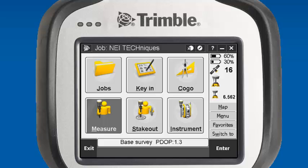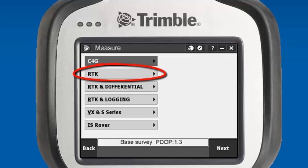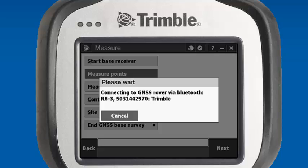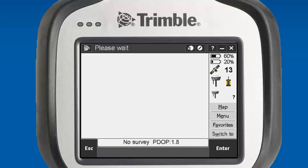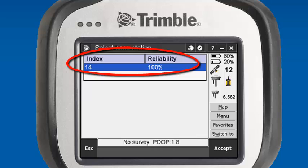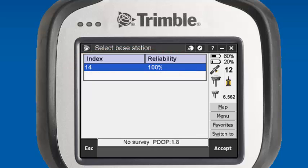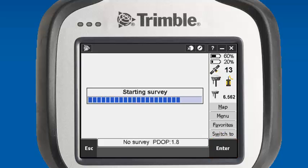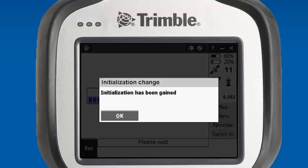Now we want to test our connection on the rover side. We'll go back into the Measure feature, survey style RTK, and measure points. You'll see we're getting a Bluetooth connection right now with our GNSS rover. We'll start the survey and it will build us a base list. We'll see our station index of 14 and our reliability of 100%, so we are receiving our radio corrections. We'll hit accept. It prompts us that we're receiving corrections and initialization has been gained — and there we go. We are ready to start surveying.